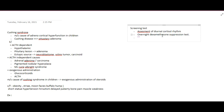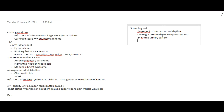In the overnight dexamethasone suppression test, dexamethasone inhibits cortisol production normally. If it does not inhibit cortisol production, that indicates Cushing Syndrome. We can also measure 24-hour free urinary cortisol — if the urinary cortisol over 24 hours is found to be increased, that indicates Cushing Syndrome.